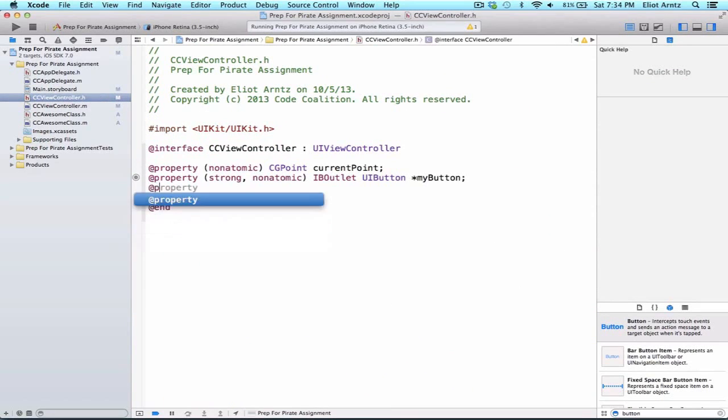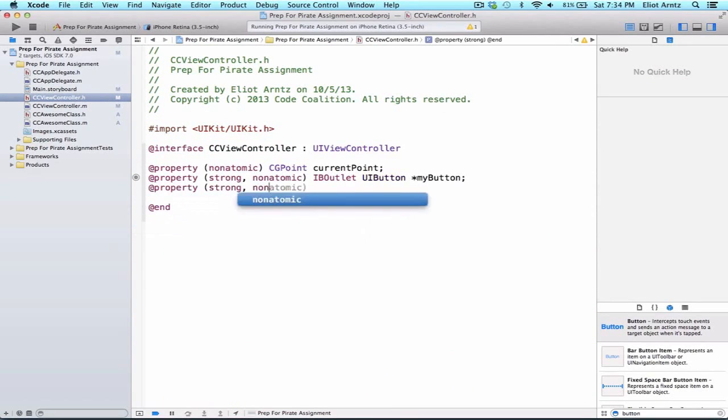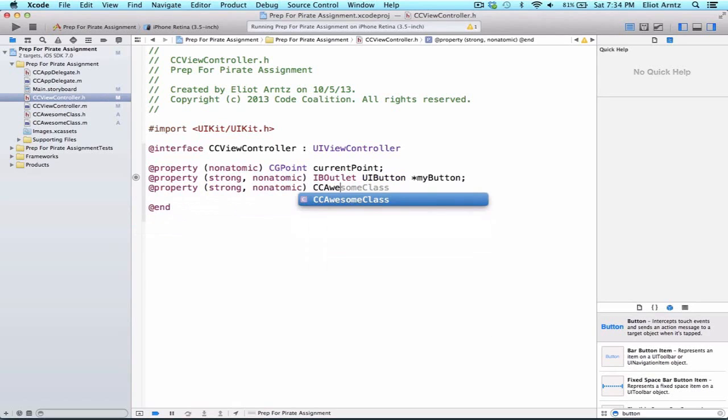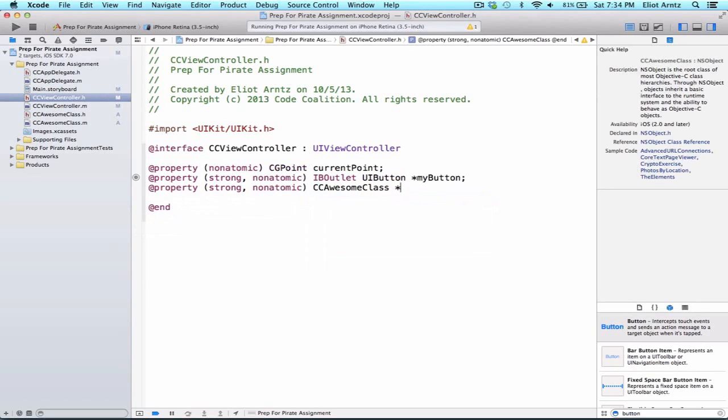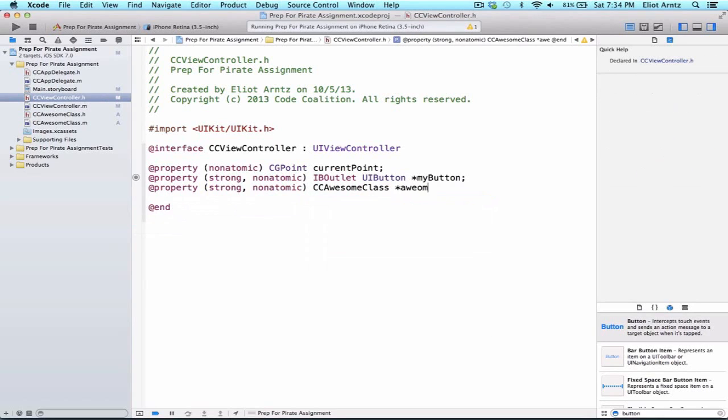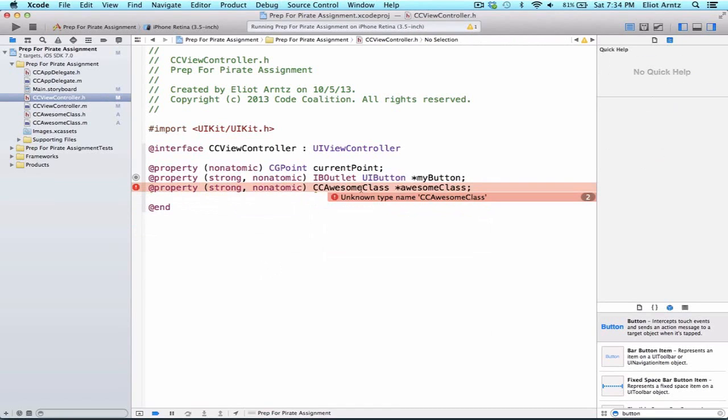We can do @property, strong non-atomic, CCAwesomeClass, awesomeClass. Now, we're going to see an error here, and it's going to say unknown type awesomeClass.